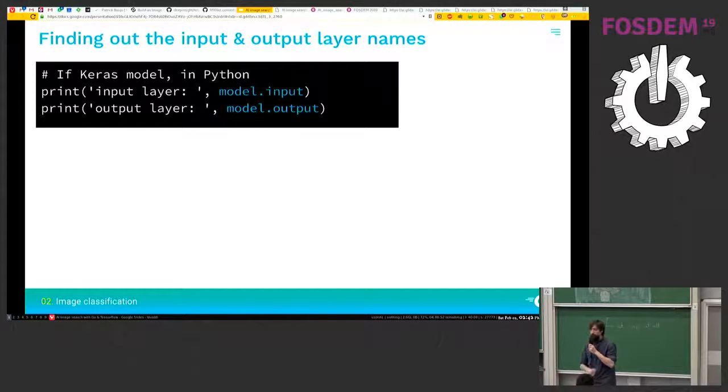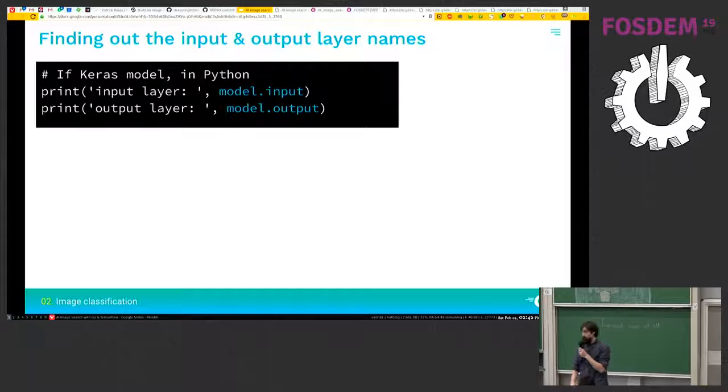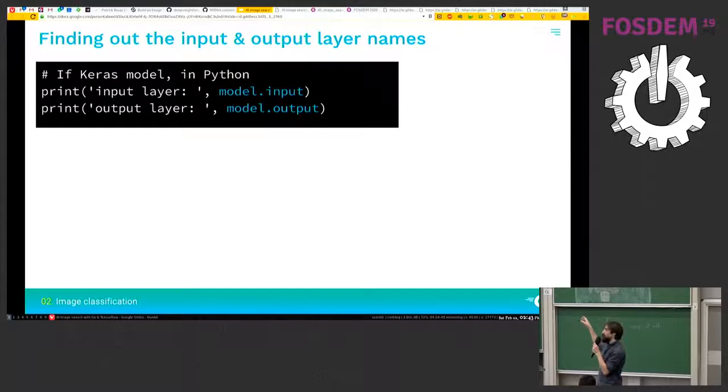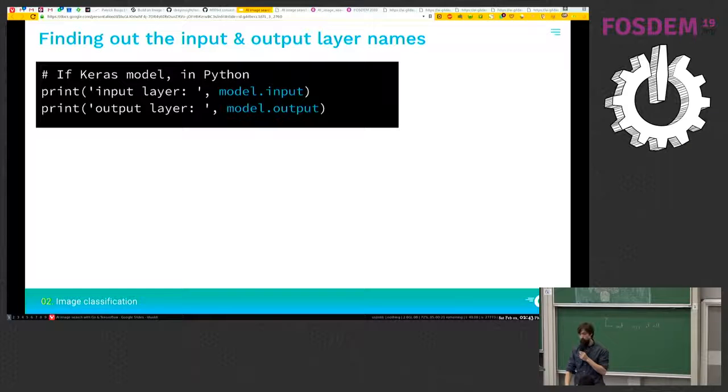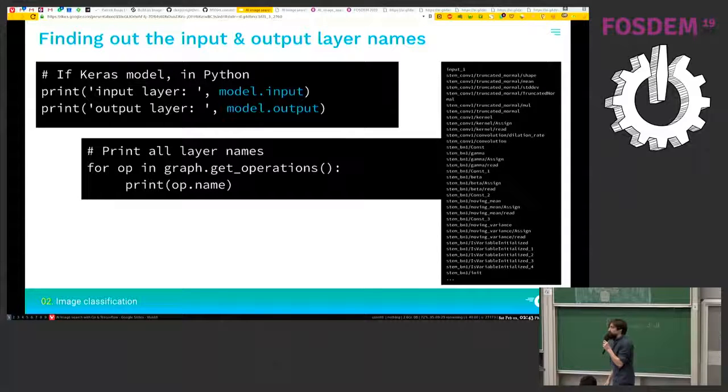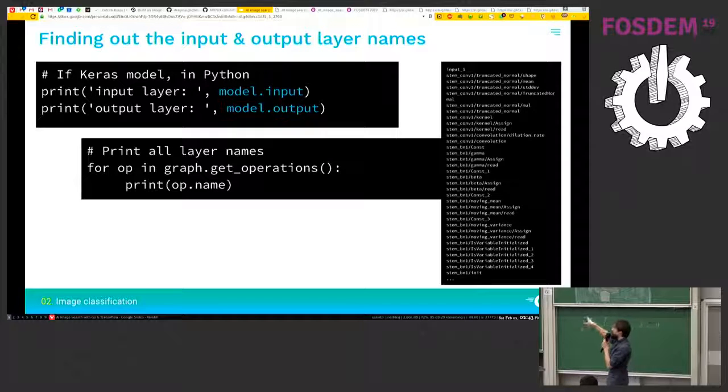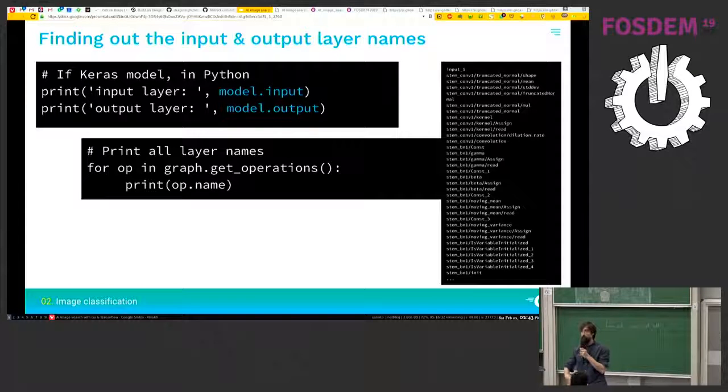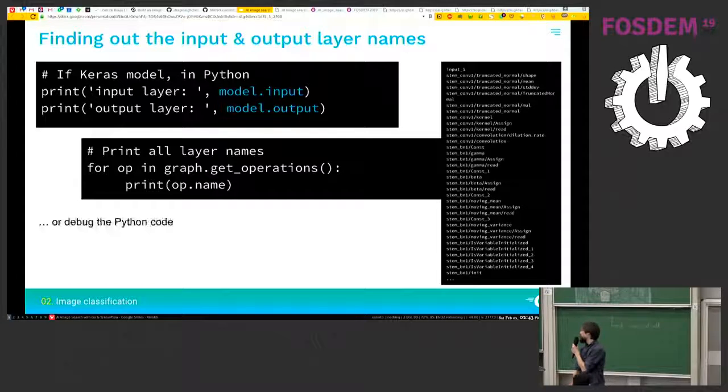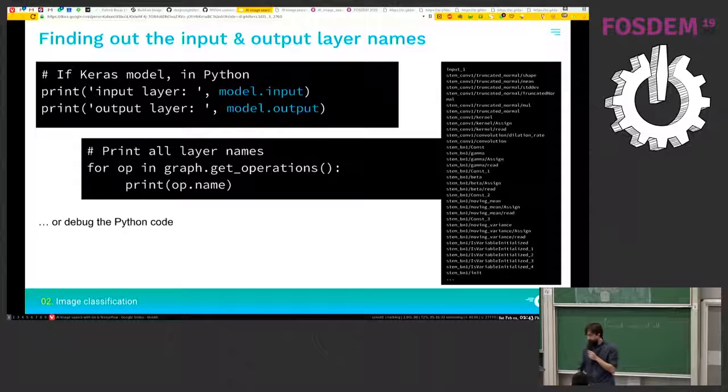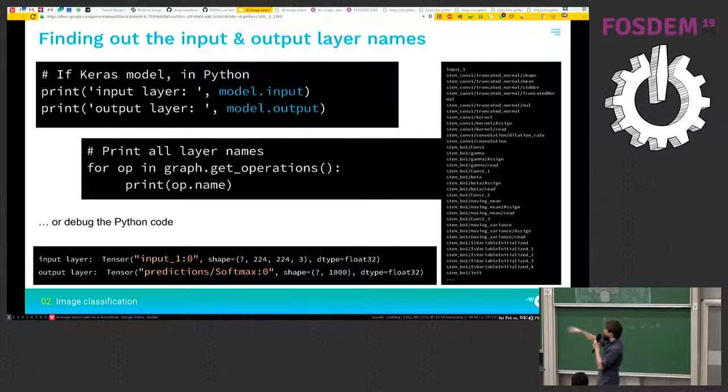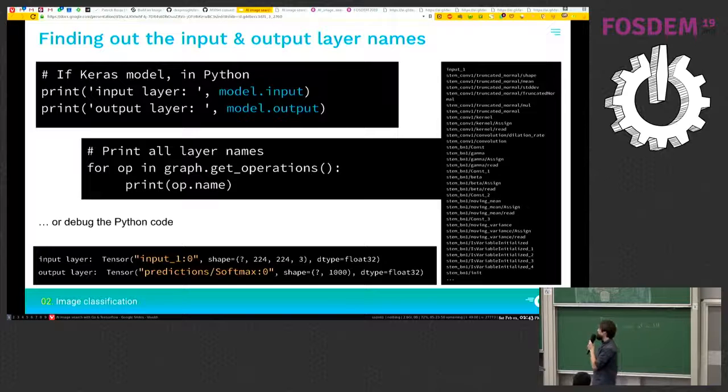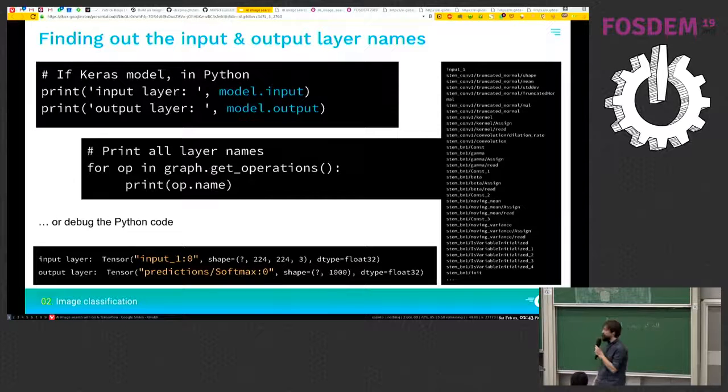So now one step that is usually simple is to find the input and output layer names. So here we're using Keras so we can just print them straight out of the model. It's one of the functions of the model. If you're not using Keras and if it's not documented, maybe you'll need to print all the operations and to just look at all the names and find which one looks the most promising one. Or the last part, the last solution is to debug the Python code. So in our case, we're using the first option and our input model is input_one. And the output is prediction softmax.